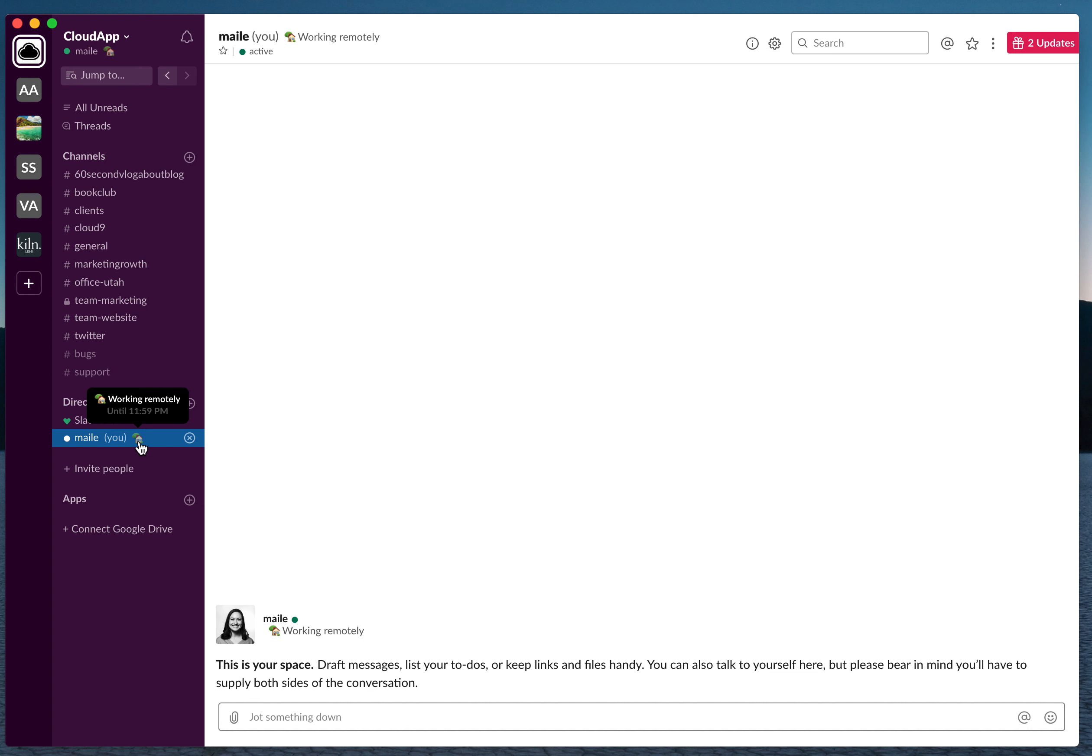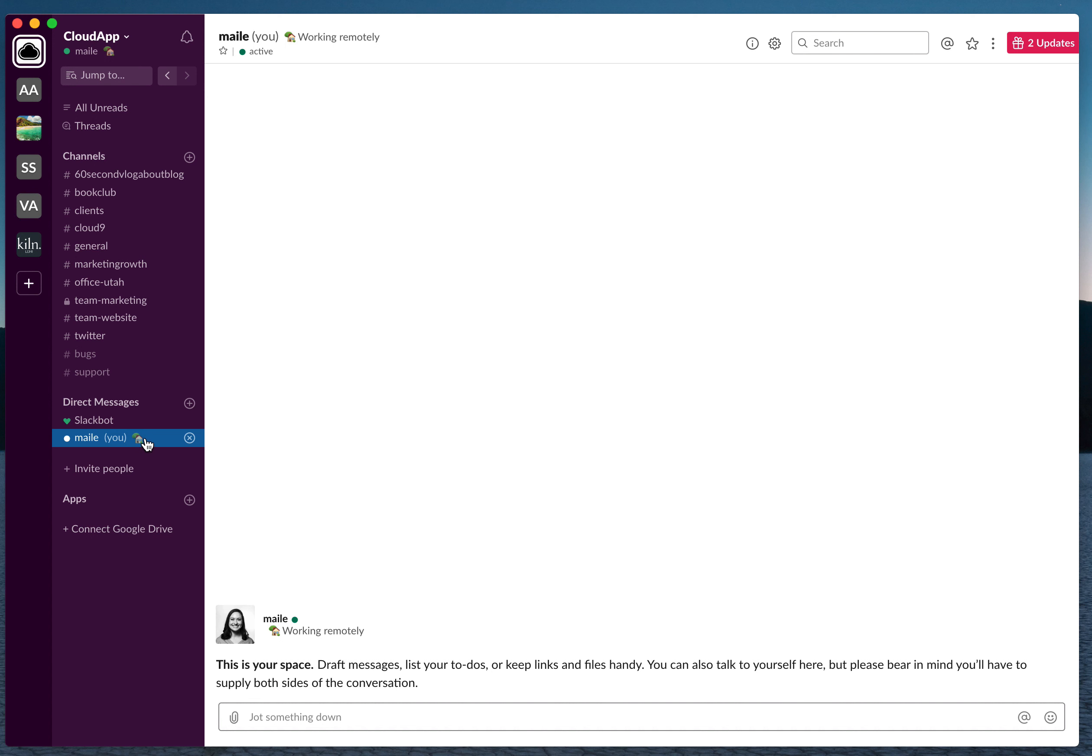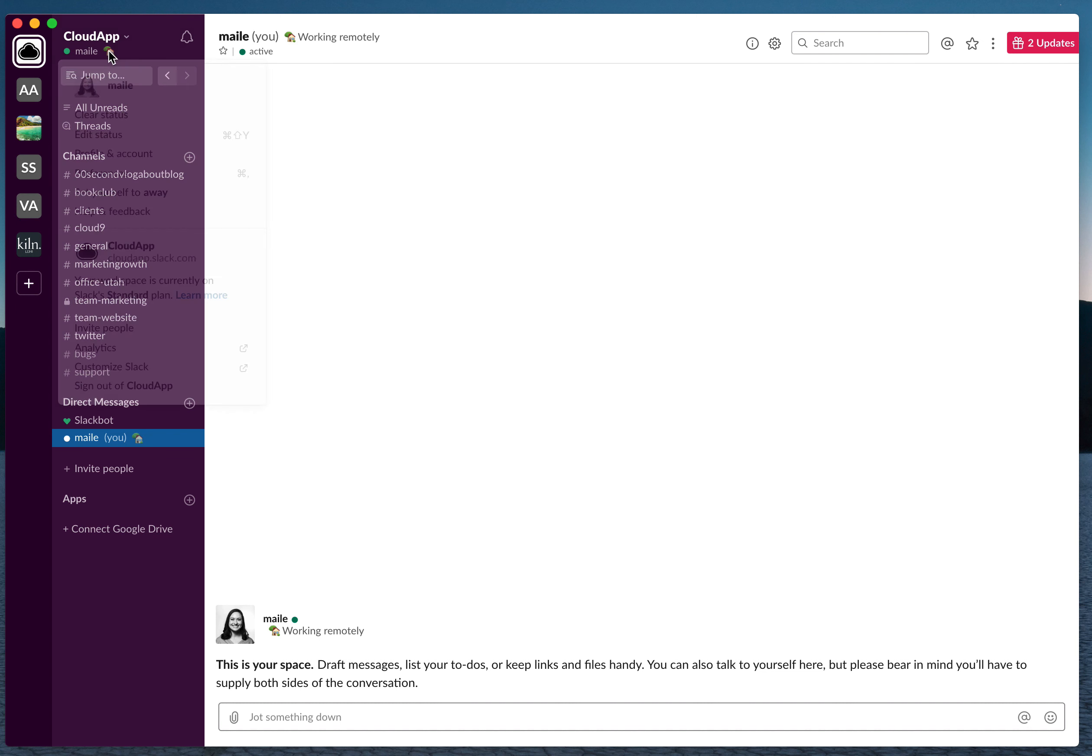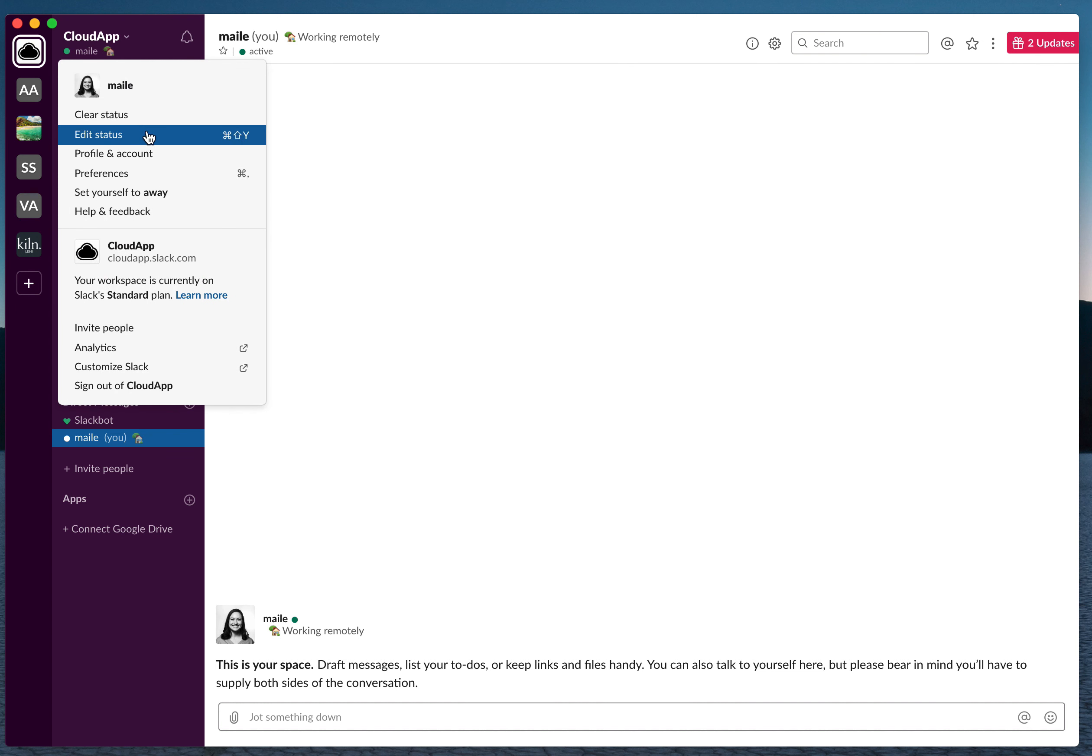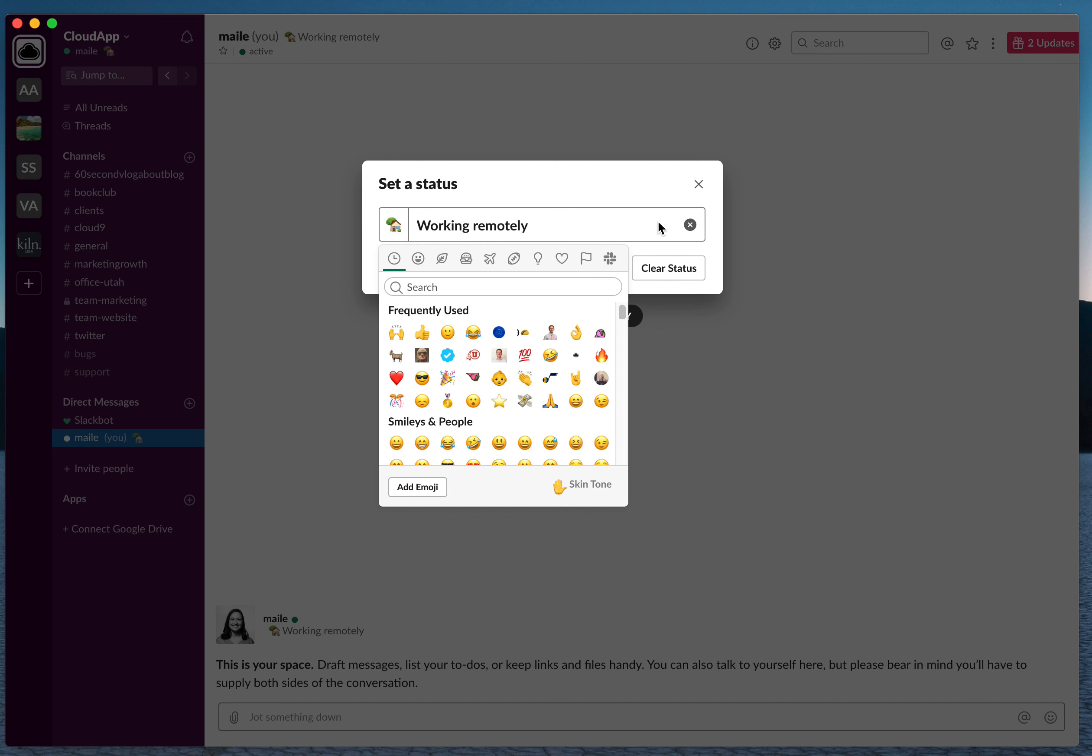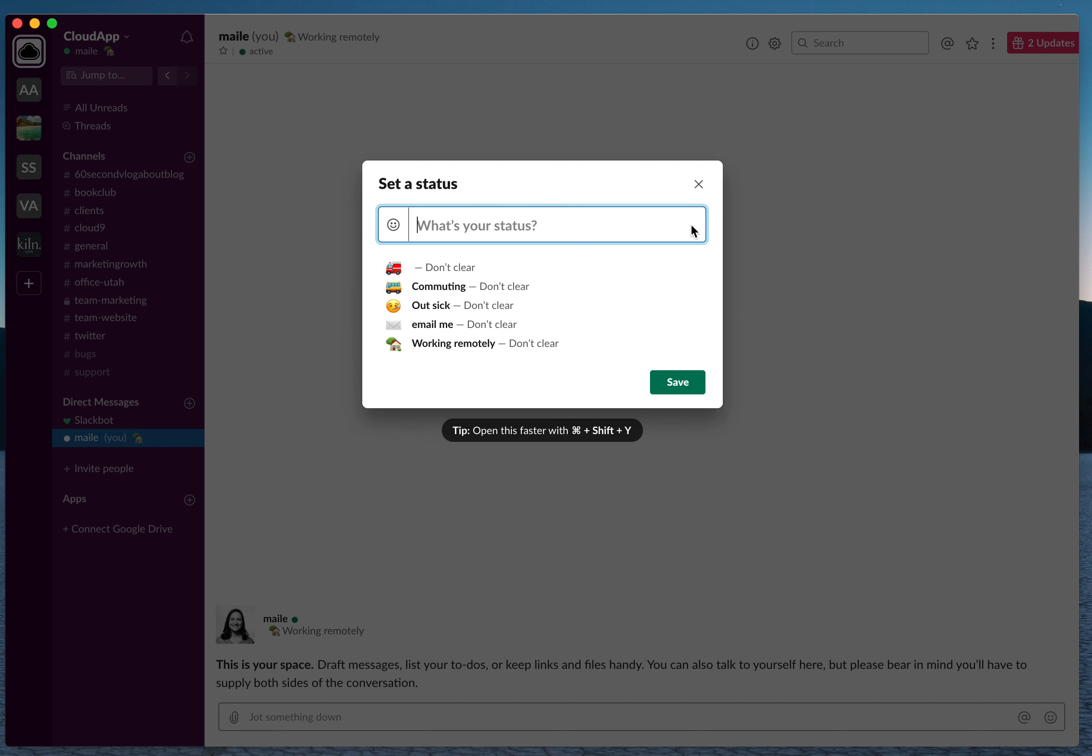By hovering over the icon next to your name, they'll see you're working remotely. There are different emojis here. You can also edit your status. Let me clear that.